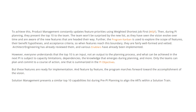However, everyone understands that the top 10 is an input, not an output, to the planning process. What can be achieved in the next PI is subject to the capability limitations, dependencies, and knowledge that emerge during planning.